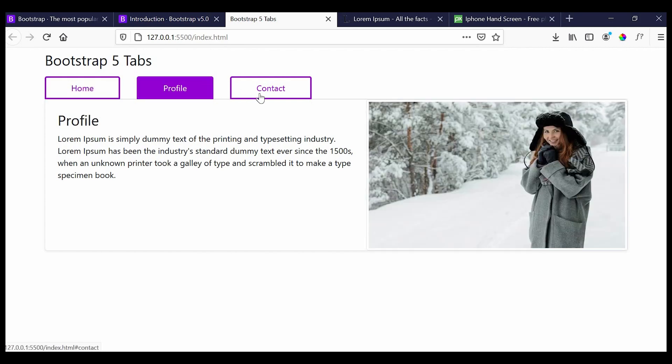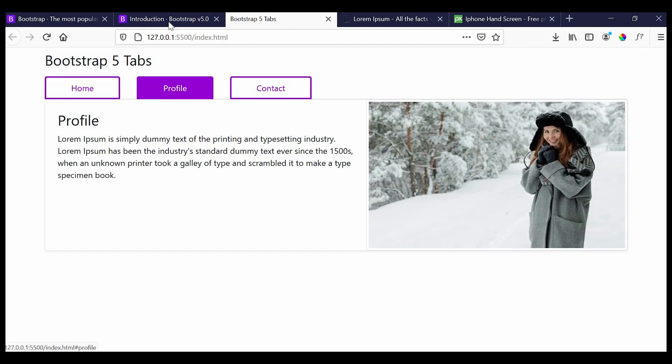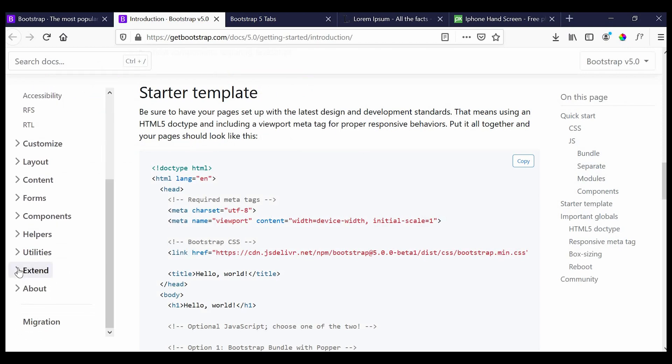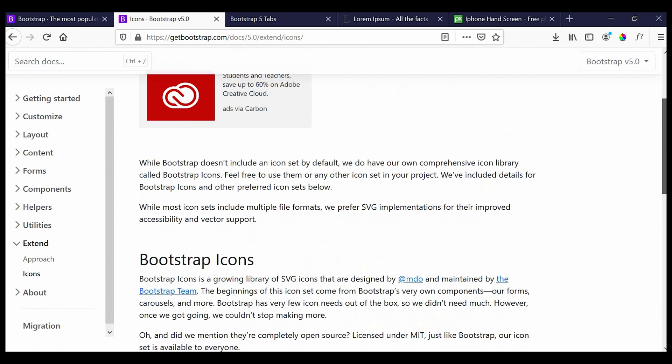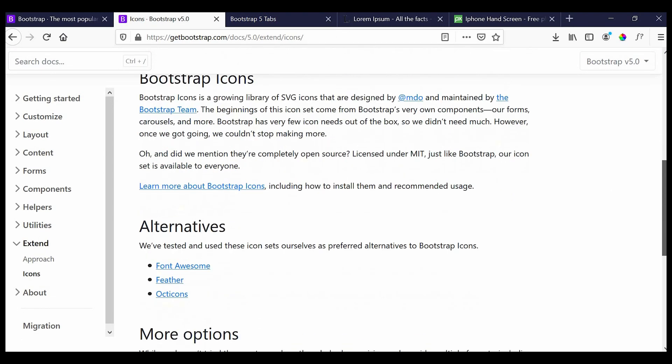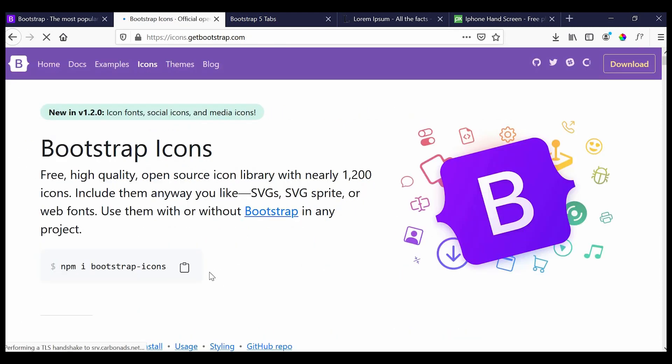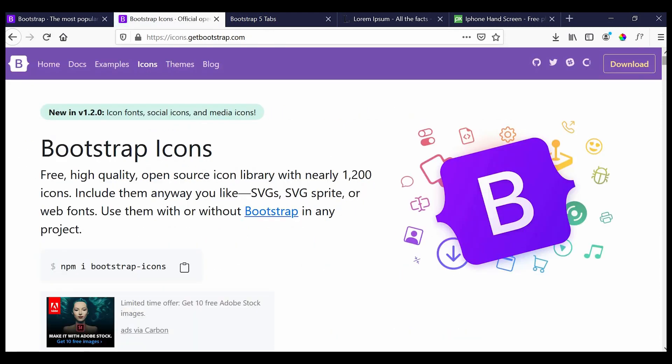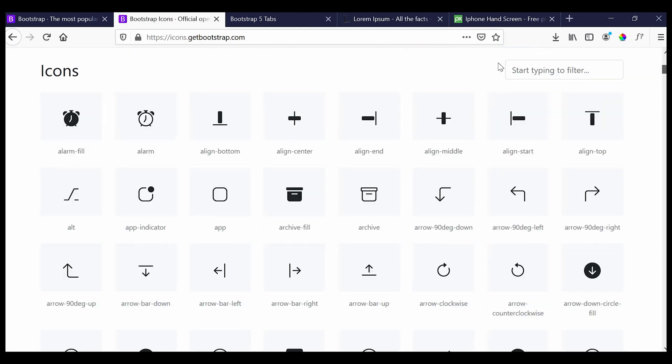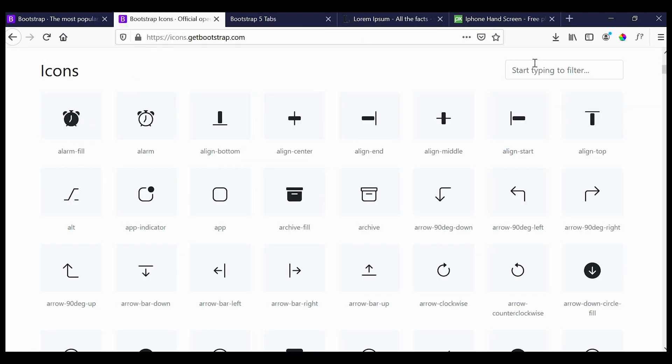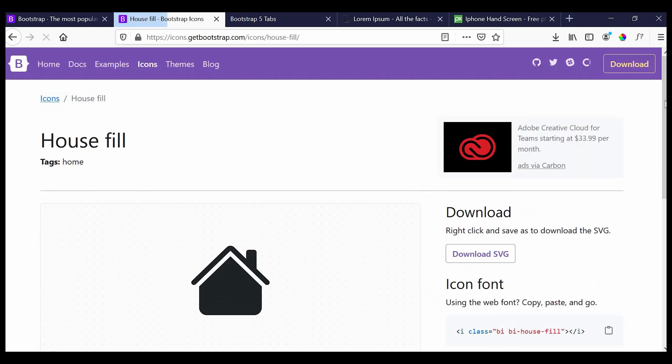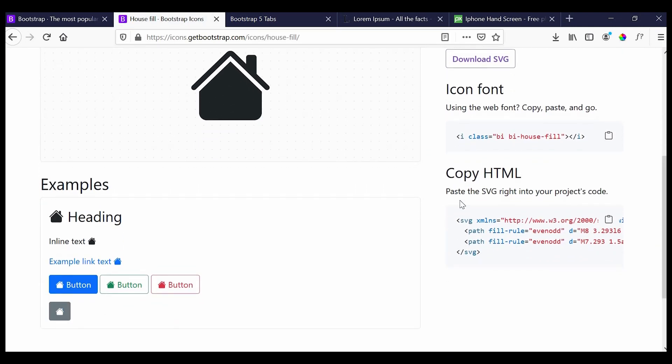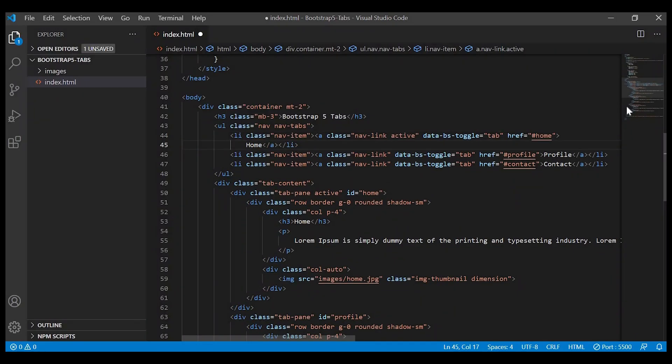Next we'll add the icons for home, profile, and contact. Let us go to the Bootstrap website and search for the icons. I'll take this for home tab. Let's copy this piece of code and add it in our HTML file.